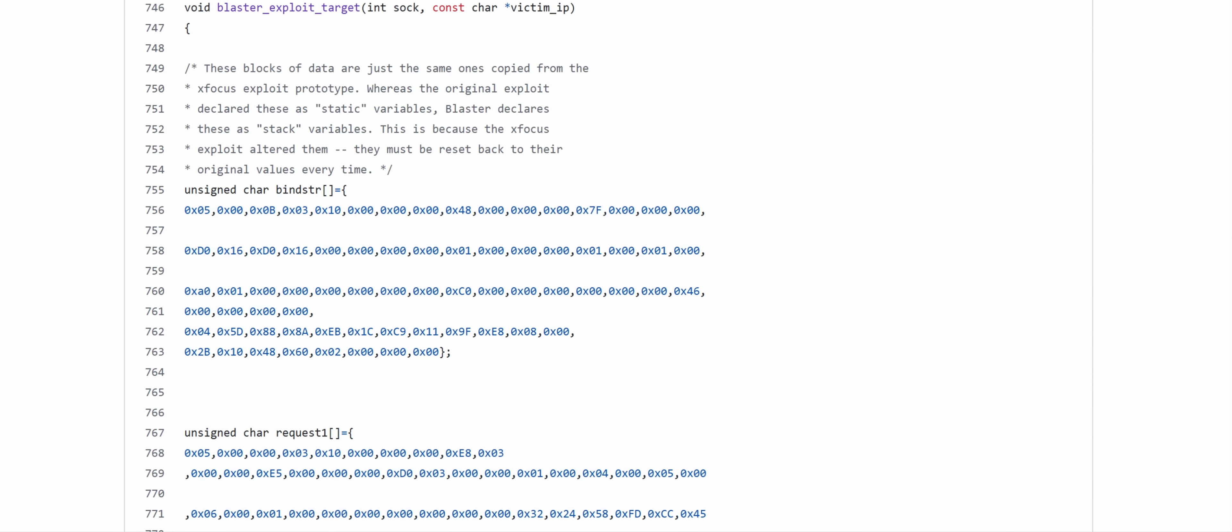Now, what's kind of interesting is this was actually developed and discovered by a Chinese ethical researcher. Xfocus discovered it from Microsoft. They were doing the bin diff on each Windows update, and they discovered a fix for this vulnerability, which allowed them to figure out what the mistake was that was fixed. And that's how this exploit that caused this whole mess came into existence.